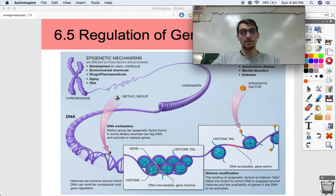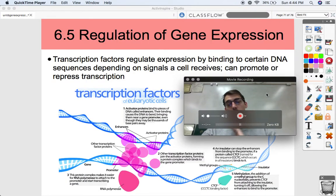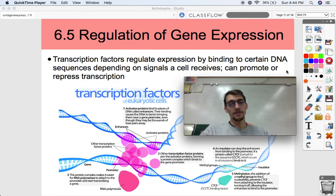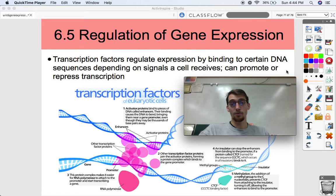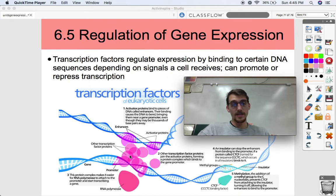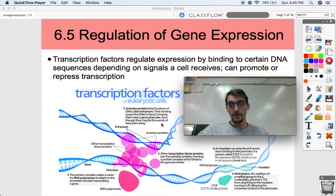Once inaccessible DNA is now accessible thanks to that slight modification. But the main way that eukaryotes regulate their genes is similar to prokaryotes — at the transcription level. Transcription factors are proteins that regulate and allow for transcription. They regulate expression by binding to certain DNA sequences depending on the signals cells receive. These proteins that set up the transcription initiation complex can either promote or repress transcription based on what regions of the DNA they bind to.